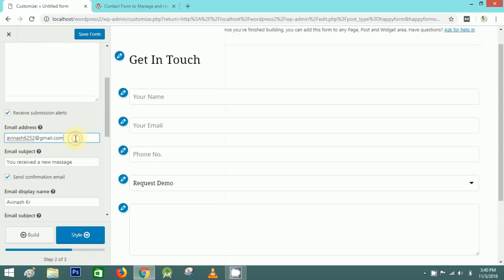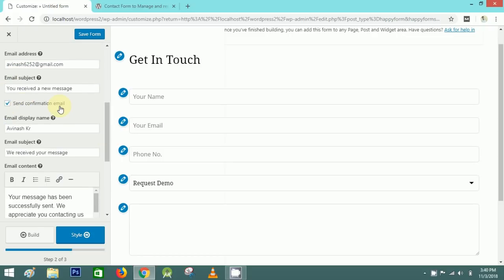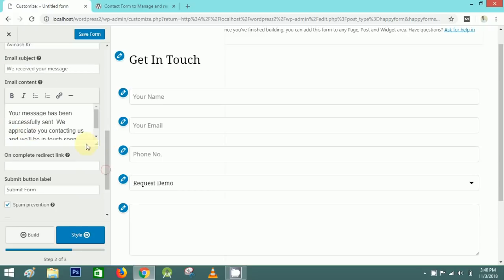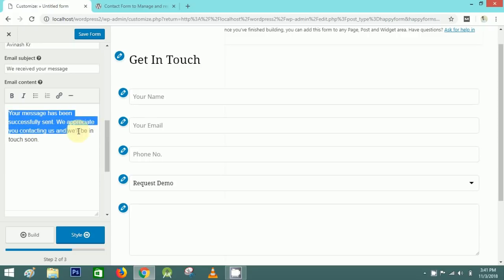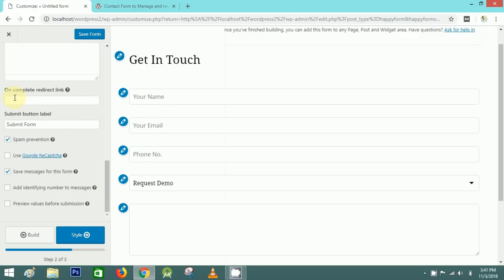You need to fill in your email address where you want to receive the inquiry, and the email subject. There's also a second email option — a confirmation email the submitter receives. You can also put a redirect link, such as your thank you page or home page link.